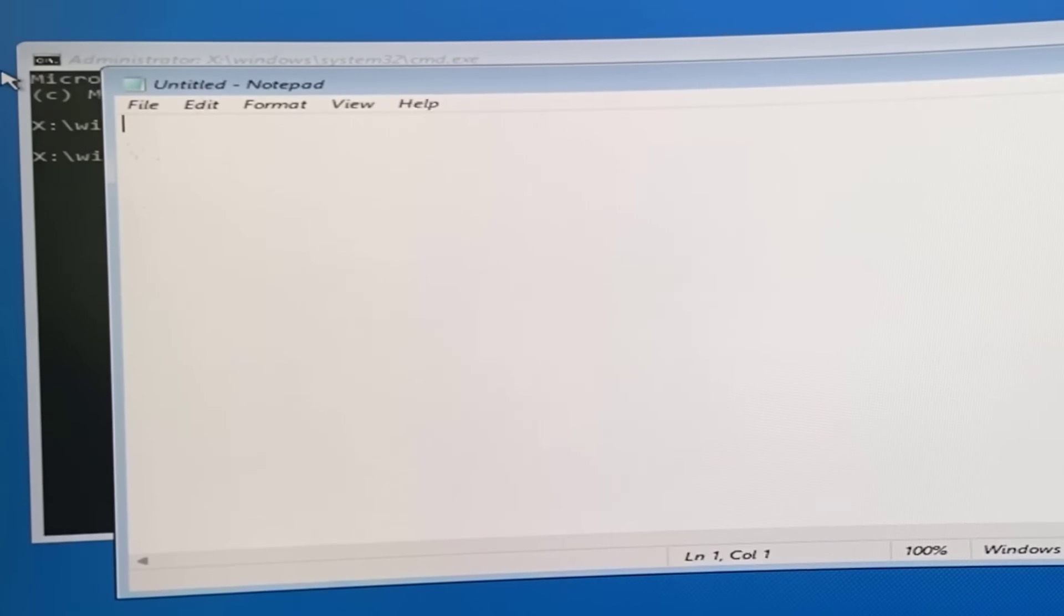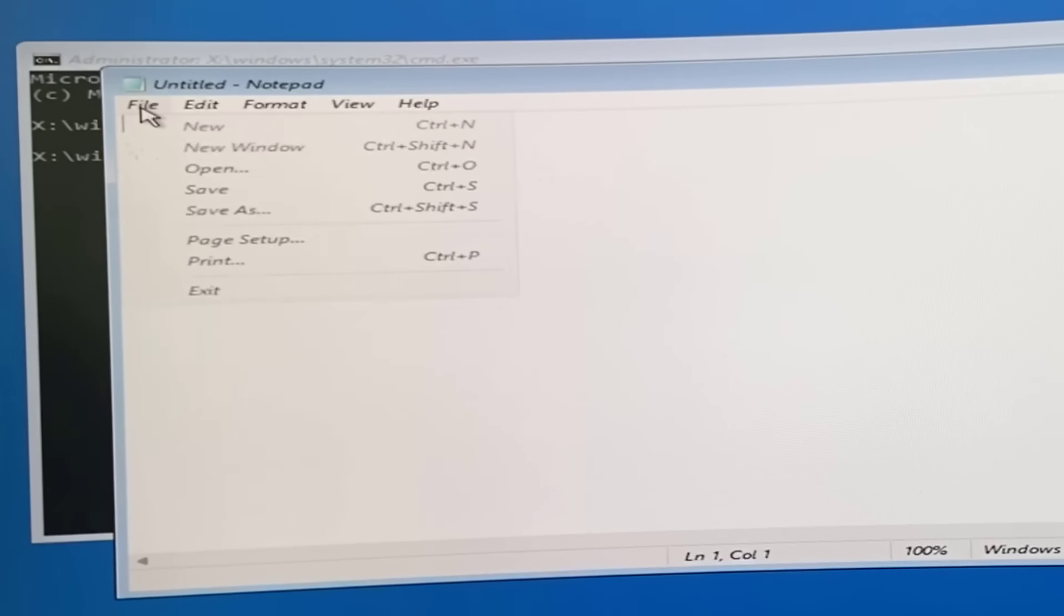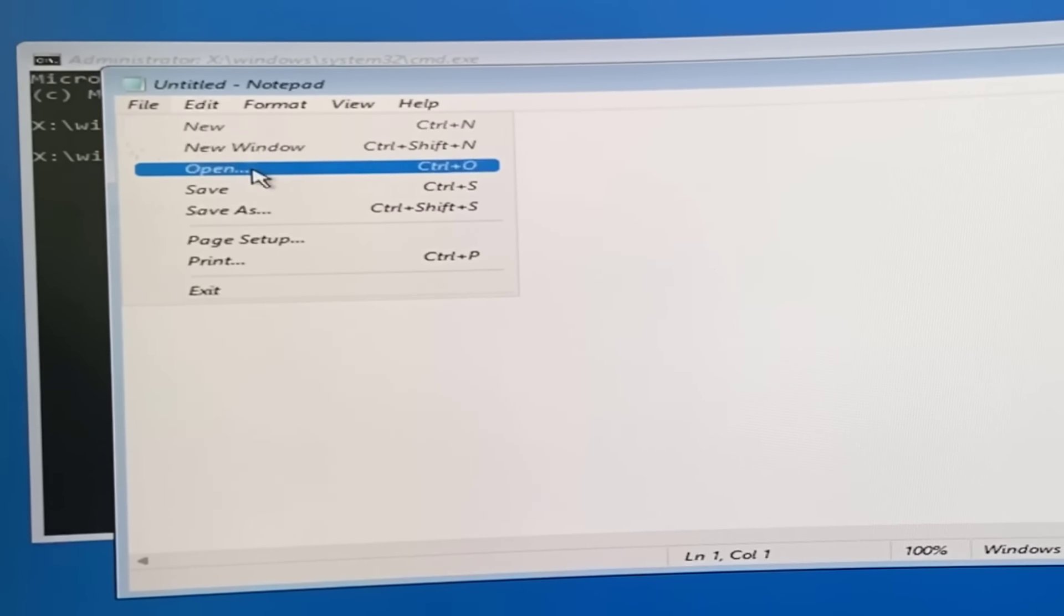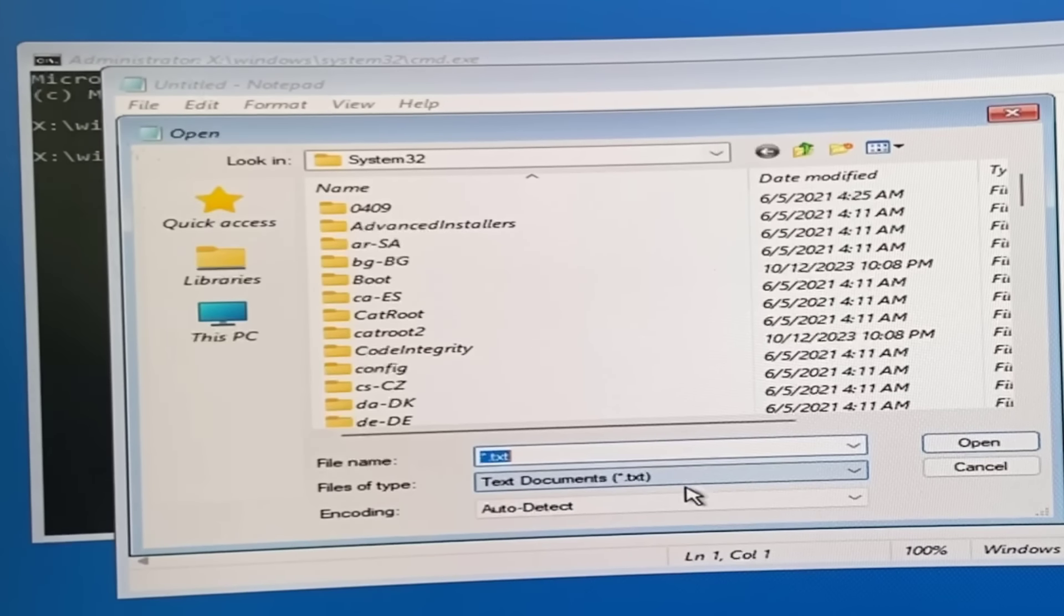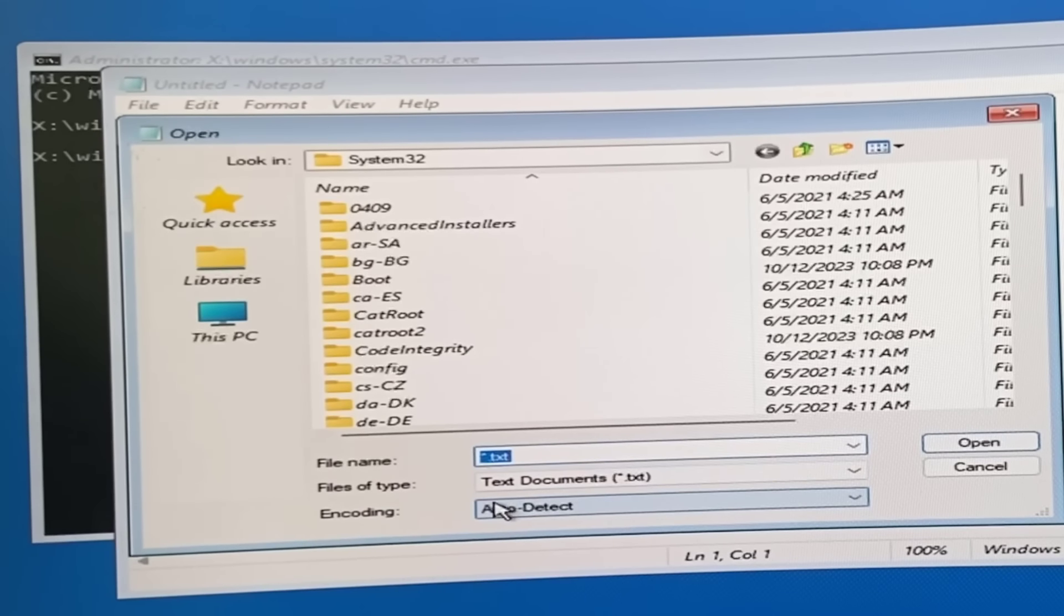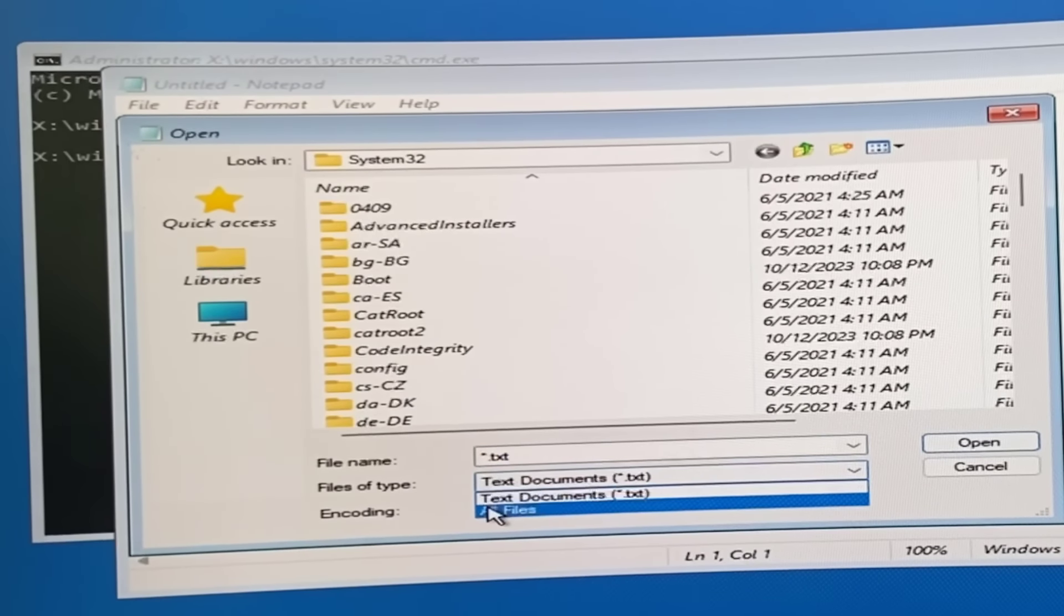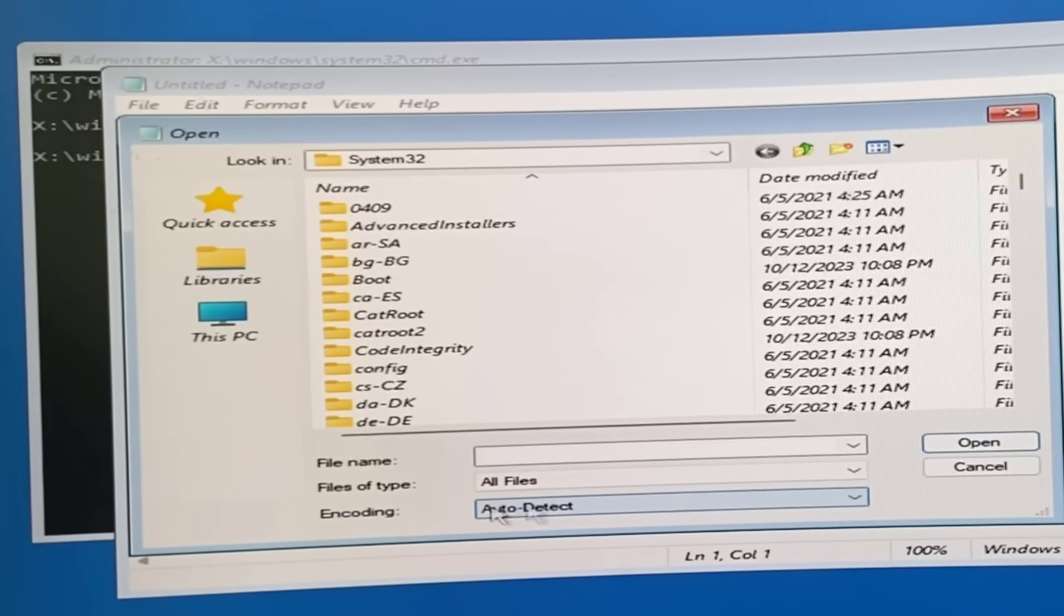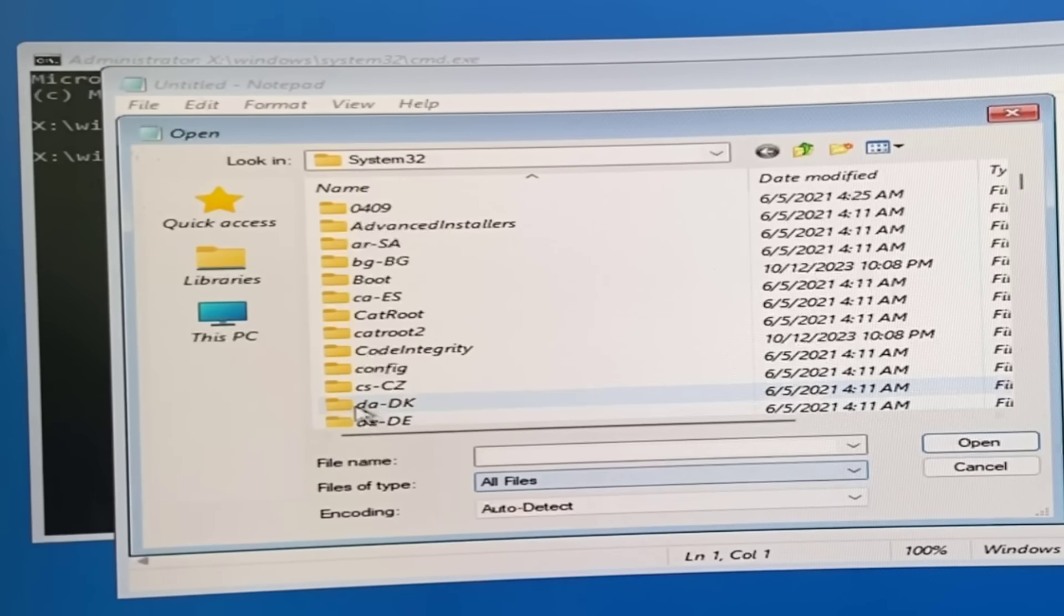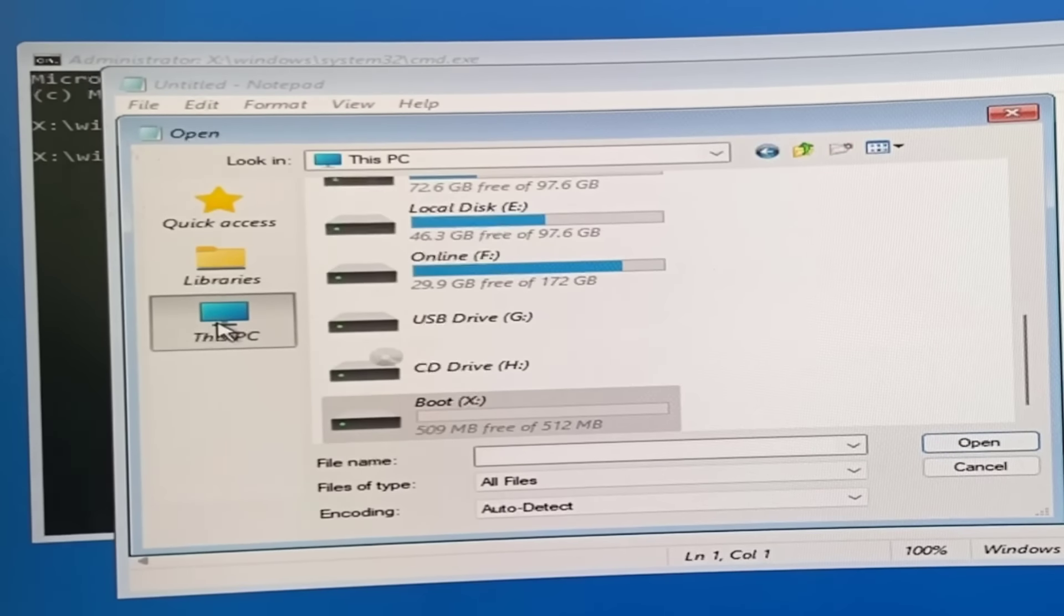Notepad will open. Now click on File, then click on Open. The most important thing is in the file type, select All Files. This is very important - select All Files in the file type, and then click on This PC.